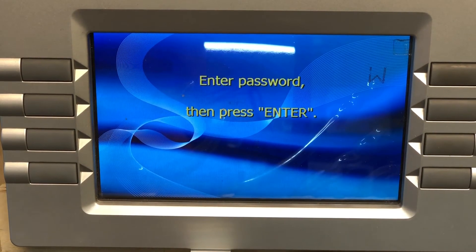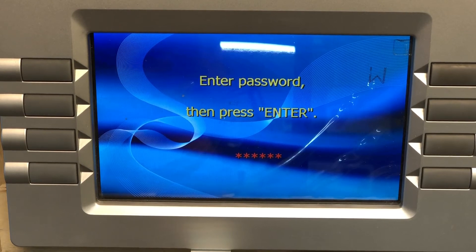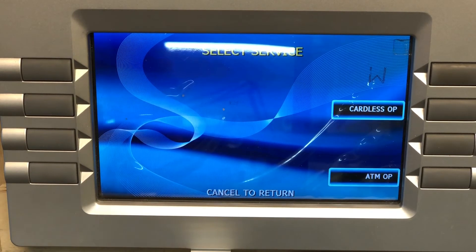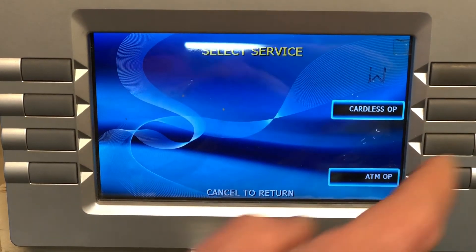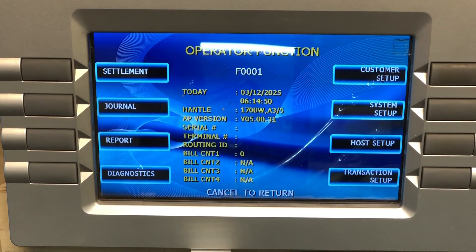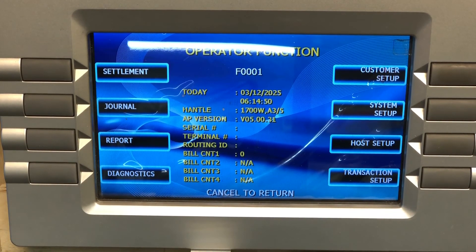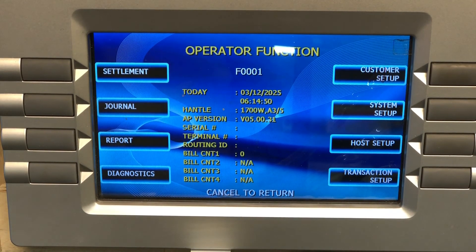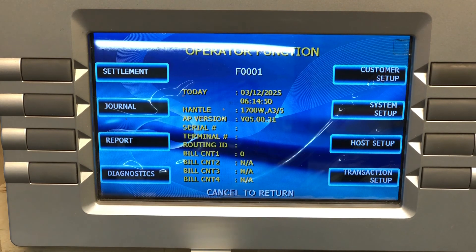For the master login, select operator function, enter your master password, and hit enter. Select ATM operations and again you've got a full menu. They all say operator function, but this is your master password login.